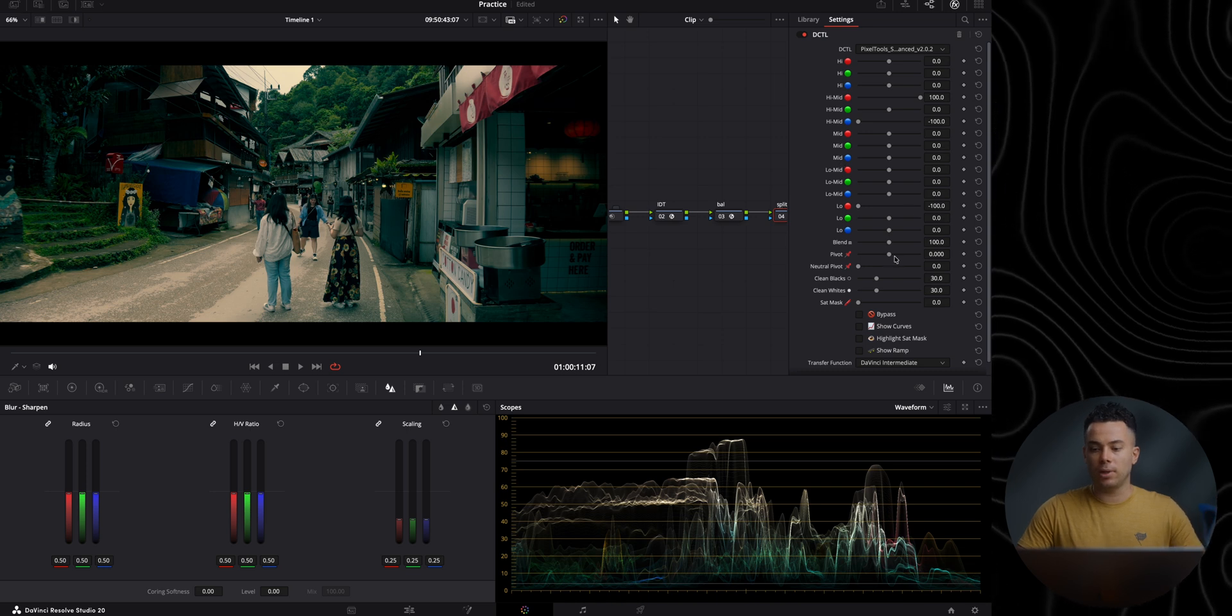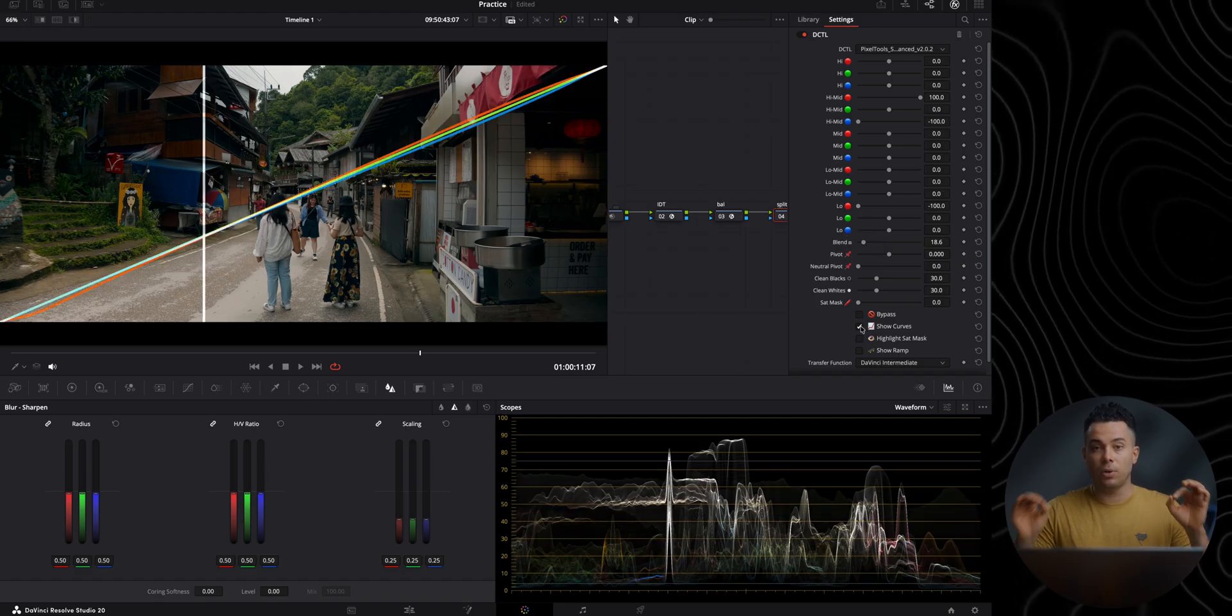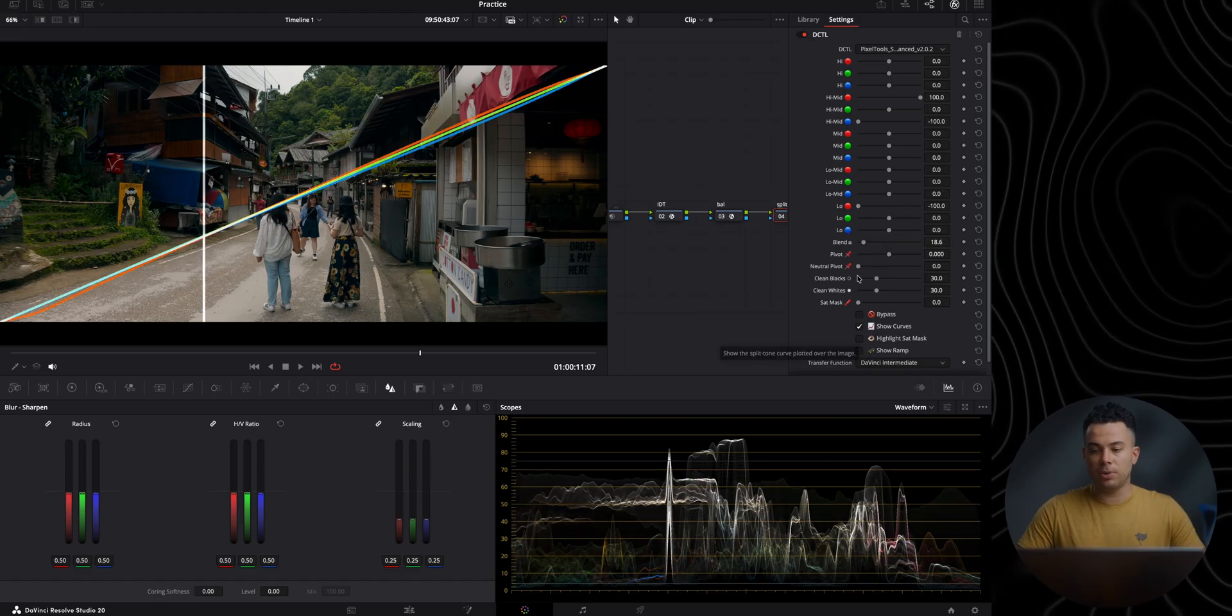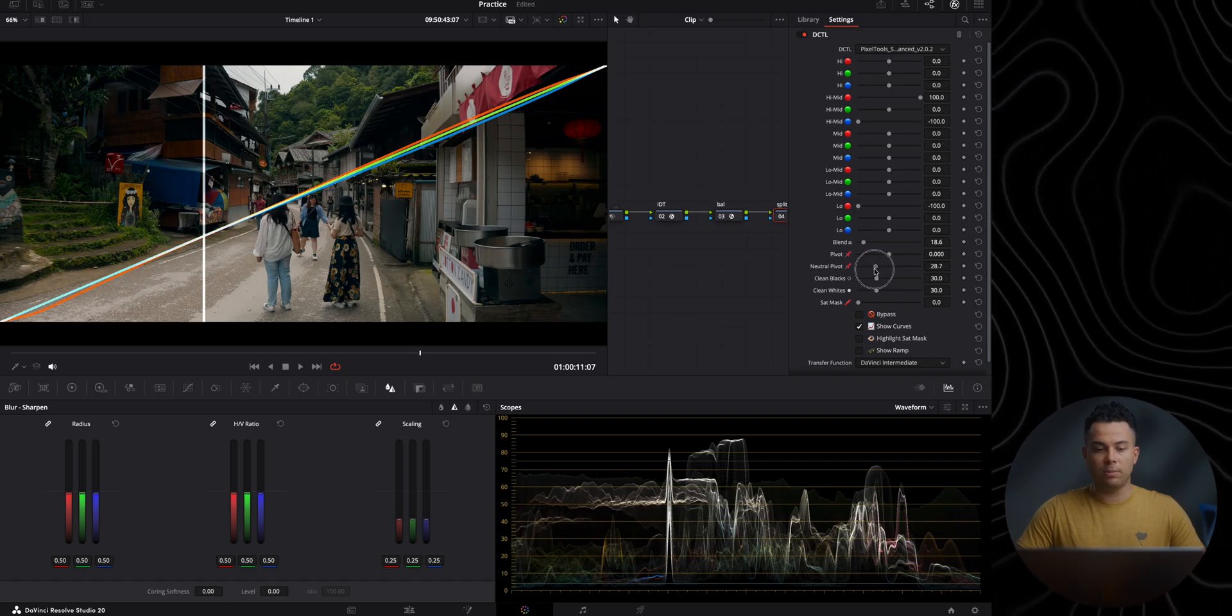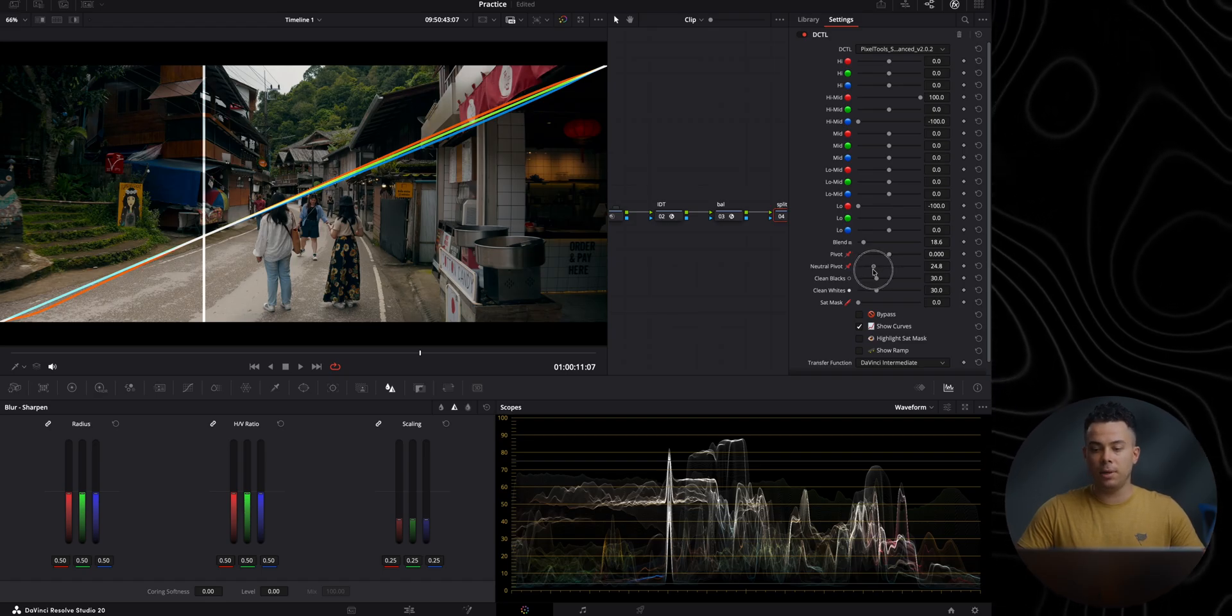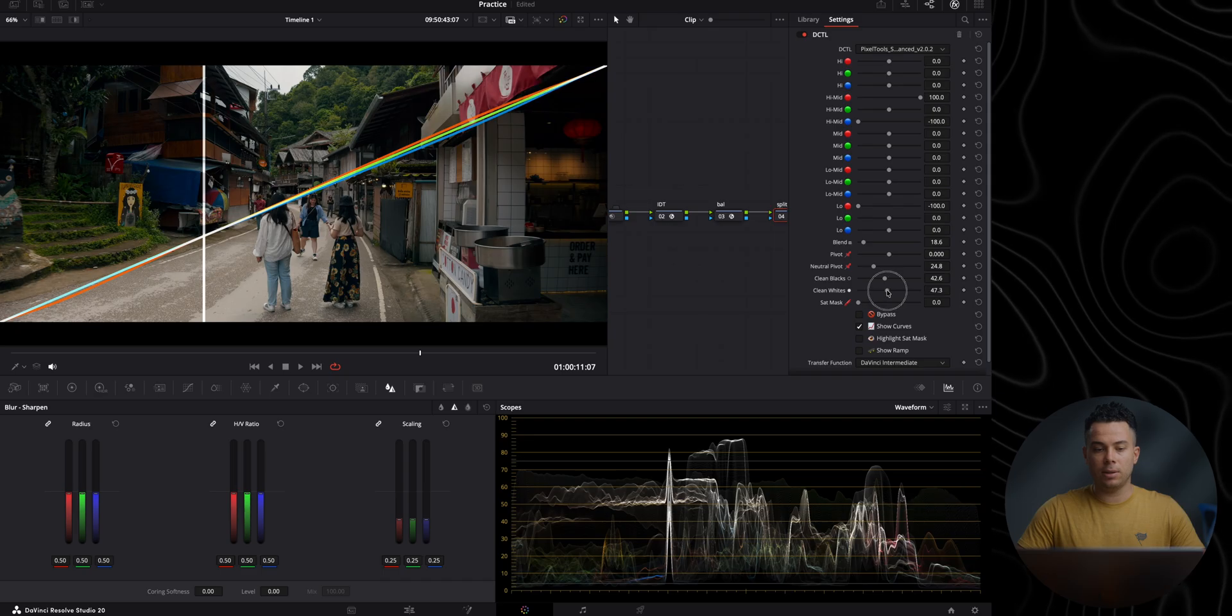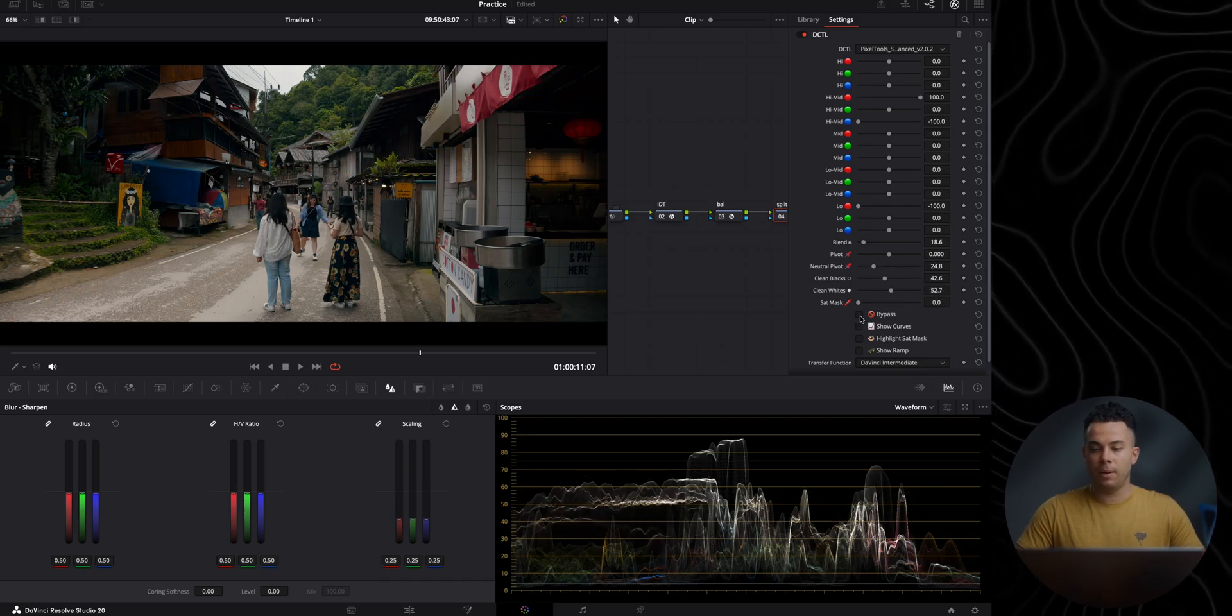And I have kind of a teal and orange look. I can also adjust the intensity with the blend slider, maybe to something like this. And maybe I want to clean the neutral points in this clip. So I can just take this neutral pivot, clean the middle gray to keep the middle gray as clean as possible, which is usually where skin tones are. And then I can also clean the blacks like so, clean the whites, and then basically have a cleaner grade than before.